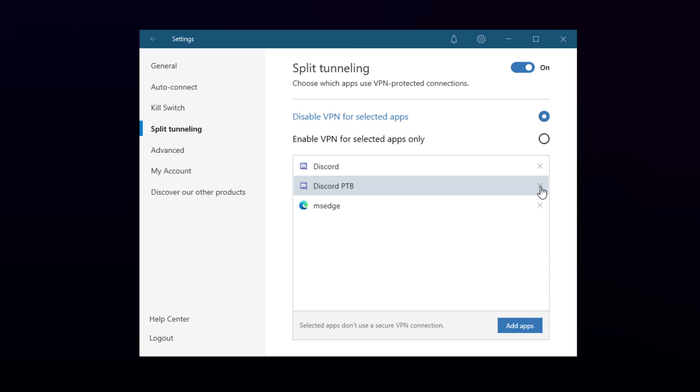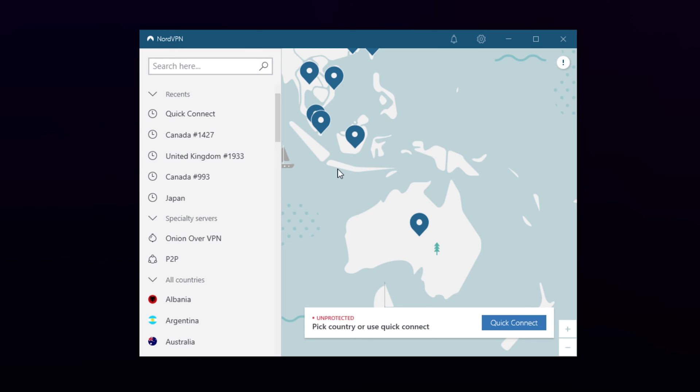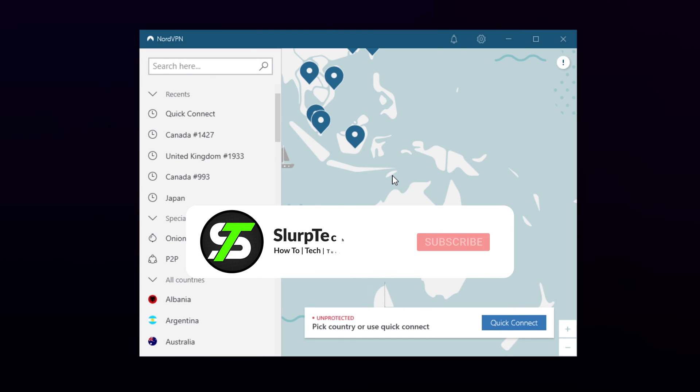If you want to remove an app, then click the cross icon to the right of it. You can click the back button to return to the NordVPN dashboard. Your chosen apps will now bypass the NordVPN connection.